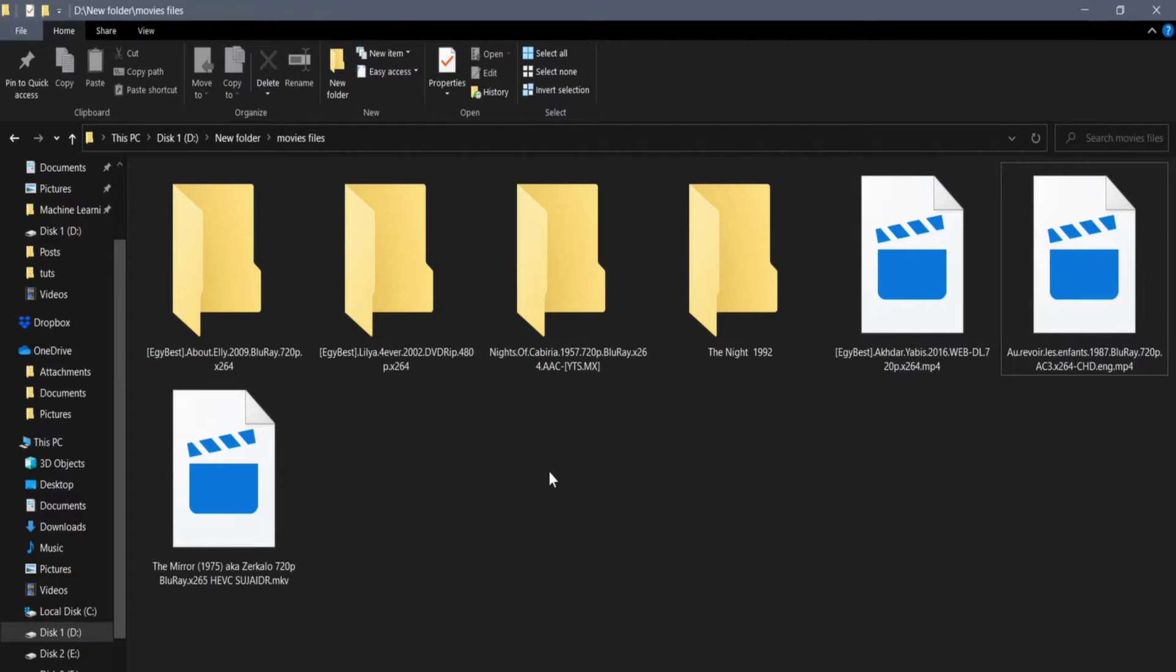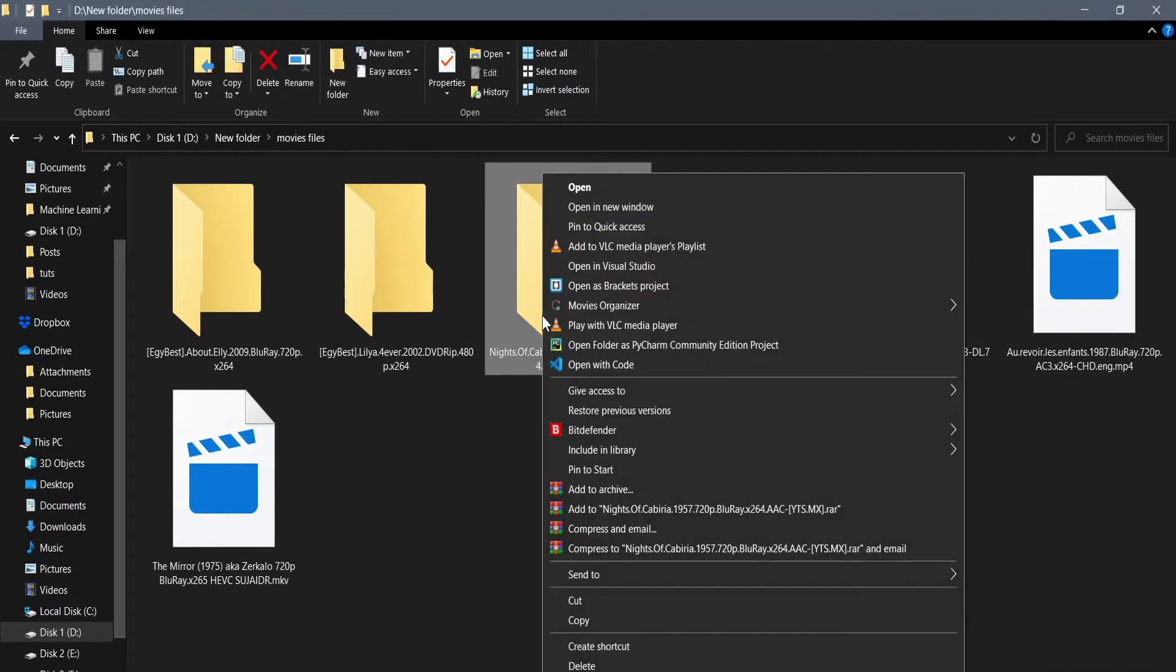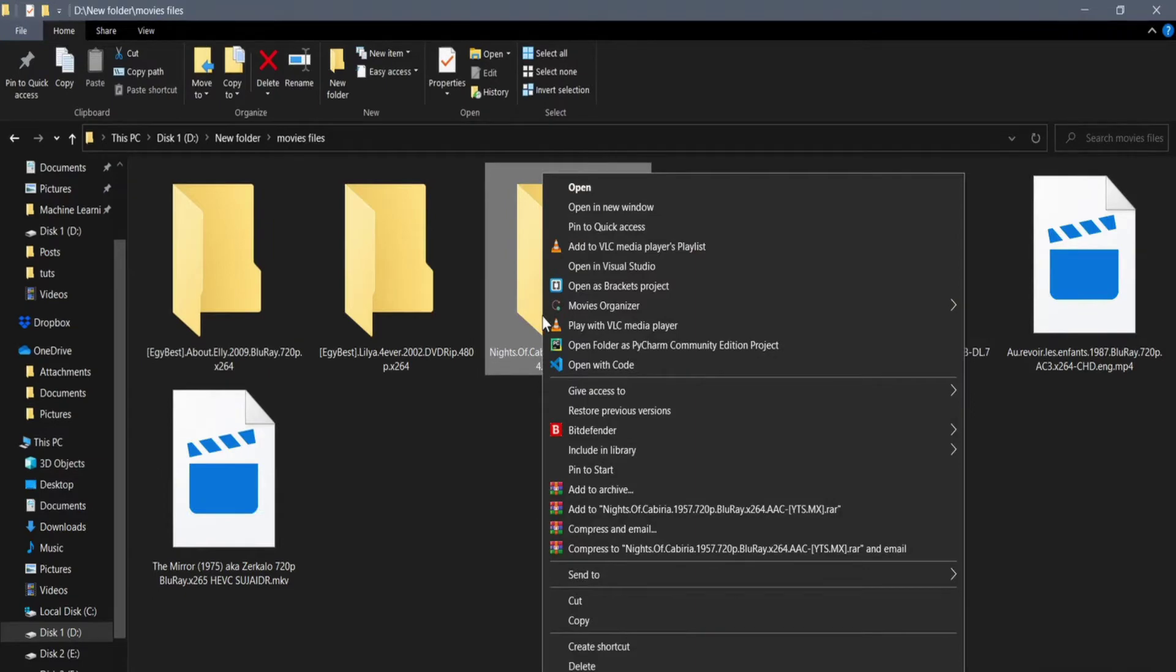To begin, you should download the application and install it in any place you want. The download link should be available in the description below. After you finish installing the application, you can choose any movie folder and right-click on it. You should now see a menu called Movies Organizer.